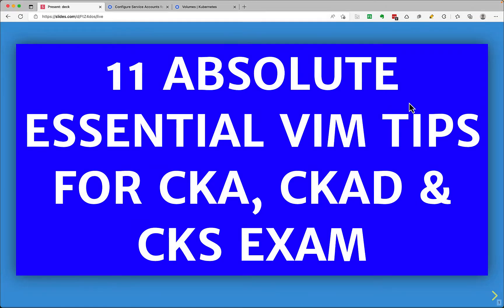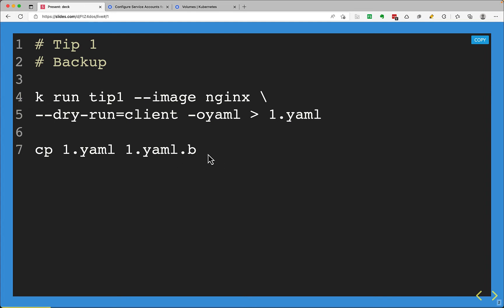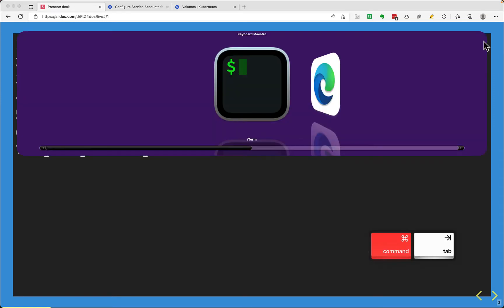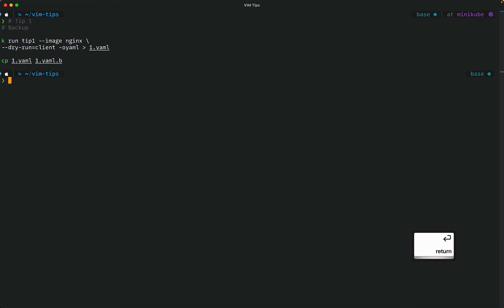Hey, hi everyone. This will be a quick tutorial on some Vim tips that you can use for your next Kubernetes exam. The first tip is to take a backup — I usually put dot B to save some time and make it faster, but you can put any character or a longer string like dot back or anything you wish. I'll paste this command to illustrate: I have taken a backup.